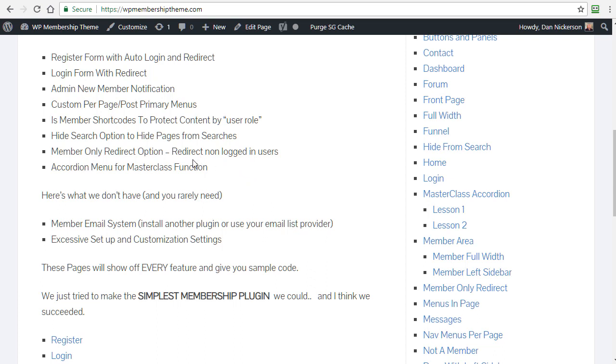You can hide pages from searches, internal searches, and from external searches. If you just want a simple download page, you can name it like download XYZ47253, and then you check one box and it's not going to be able to be found. We have a member only redirect, so if you only want people that are registered on your blog to be able to see something, then that page will get redirected to a non-logged in page.